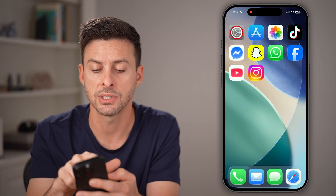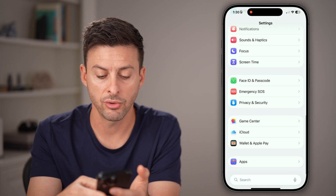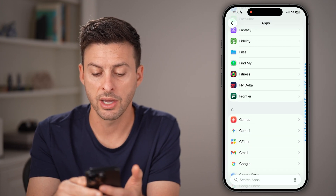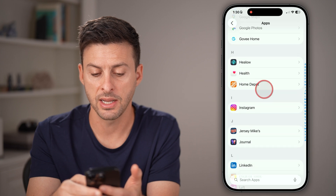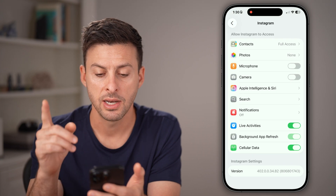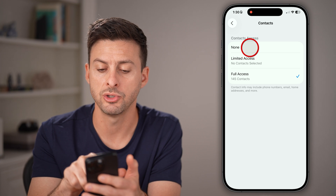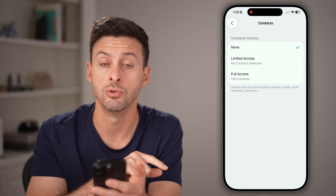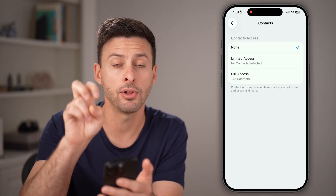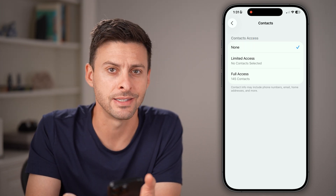Keep in mind, you can also head into your device's Settings, scroll down to the bottom, tap on Apps, and scroll down until you find the Instagram app. From here you can see Contacts. You may also want to switch this to None, because Instagram can still have full access even after you've turned that in-app setting off.